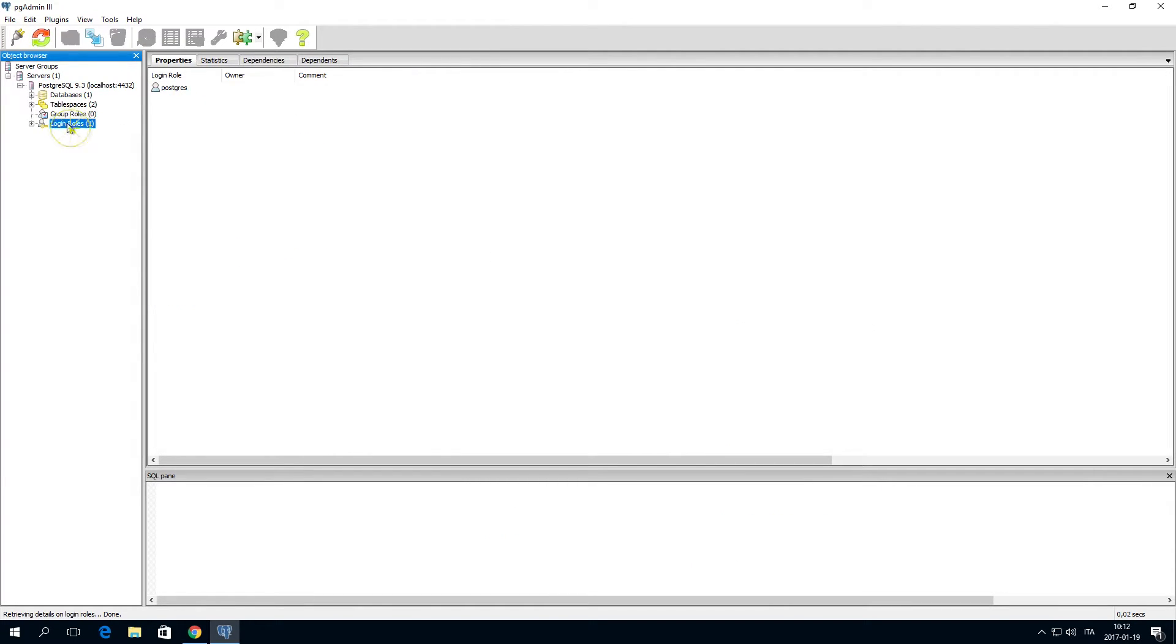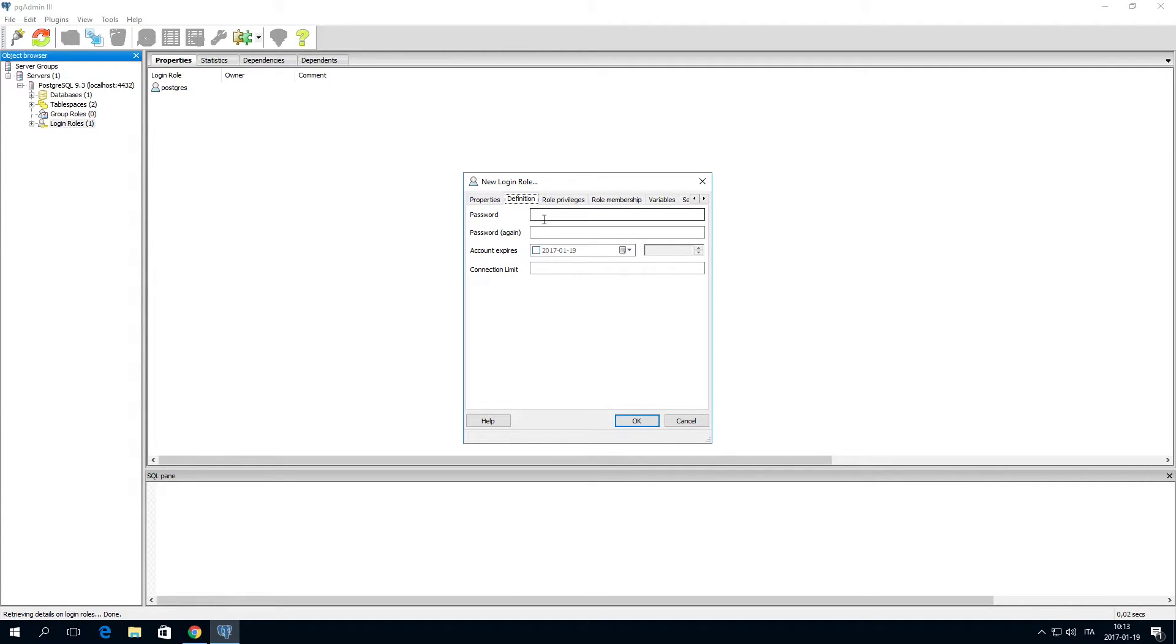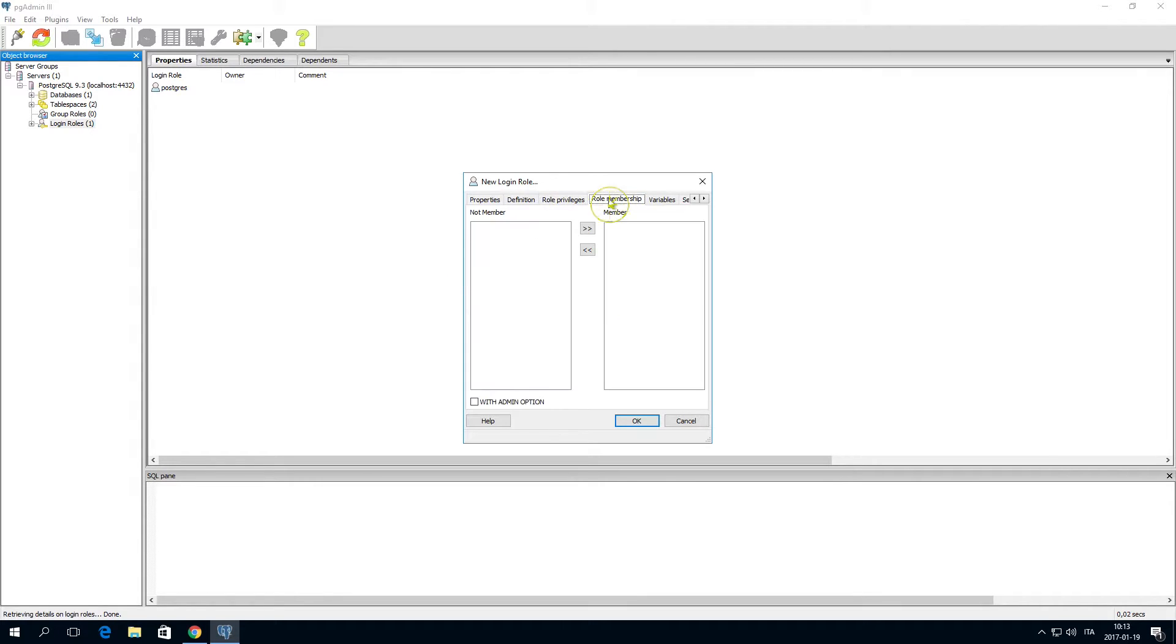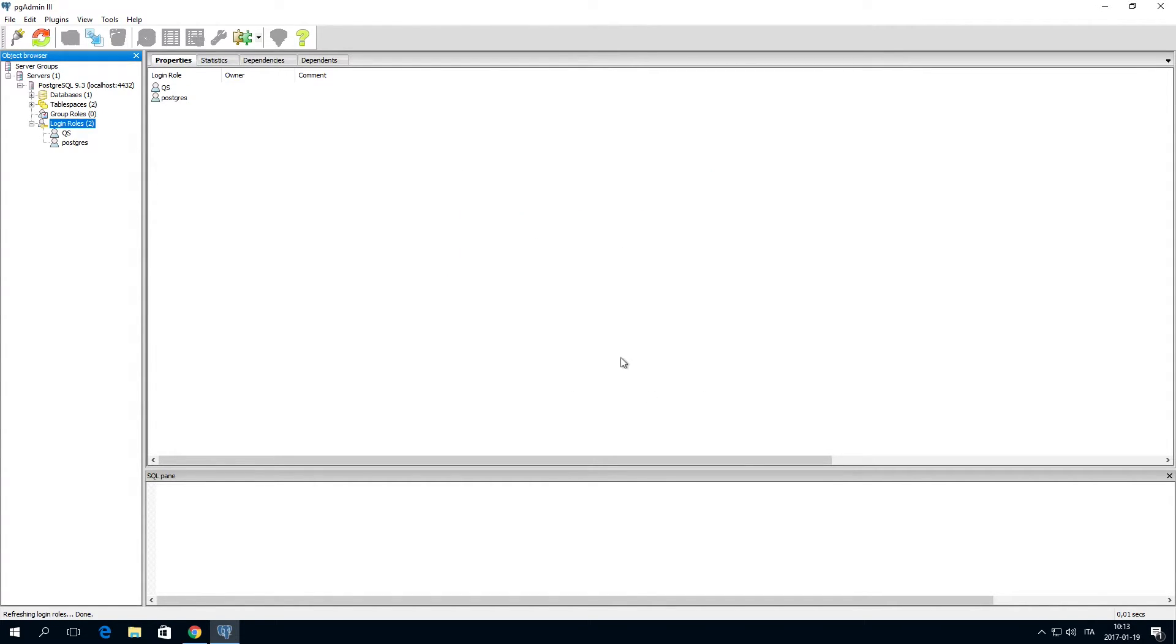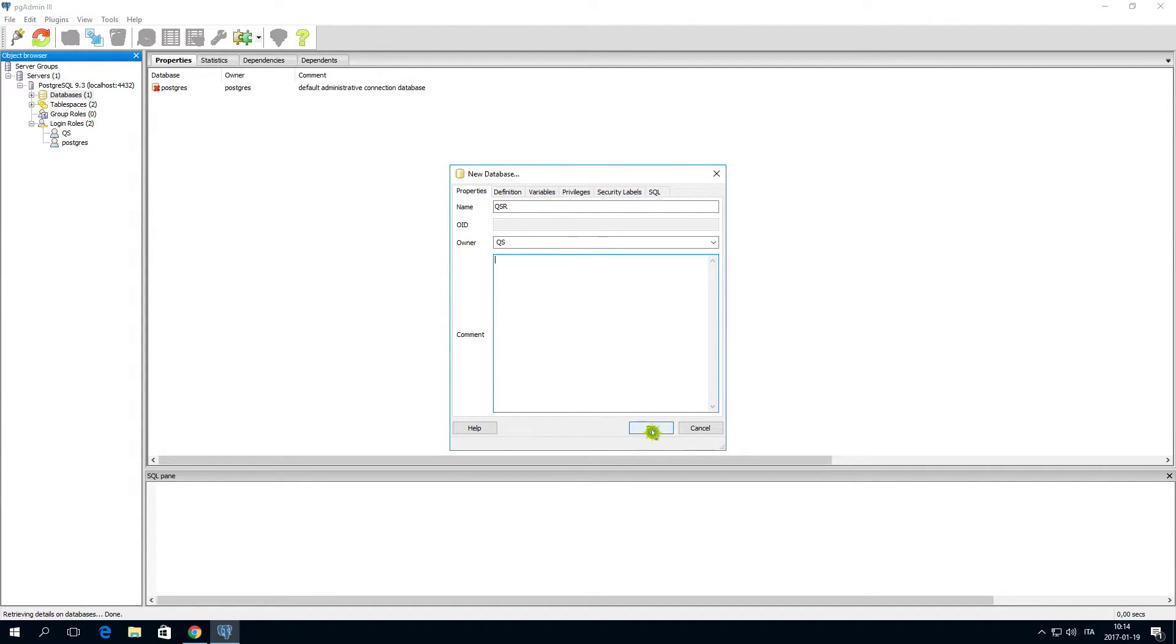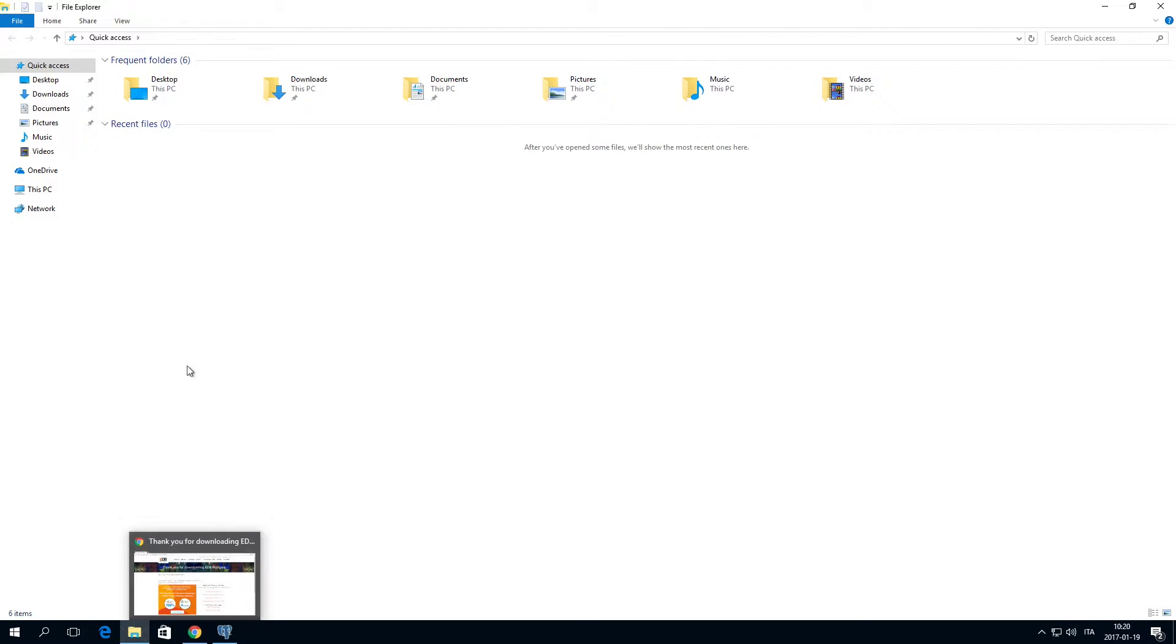Create a login role and assign a password. Once you've created a login role, create a new database and name it QSR. Set the login role that you just created as the owner. The database is now created.